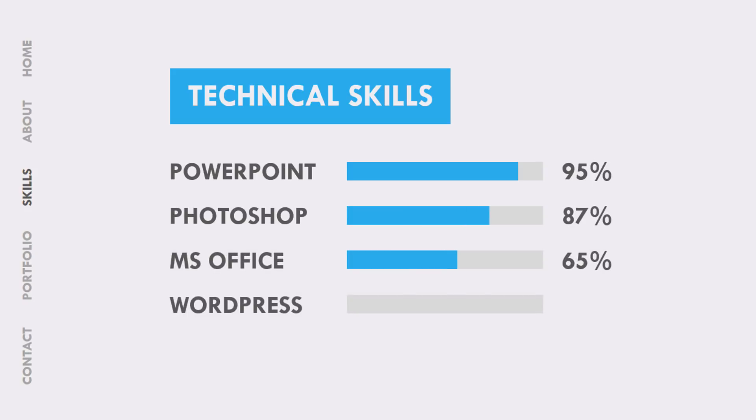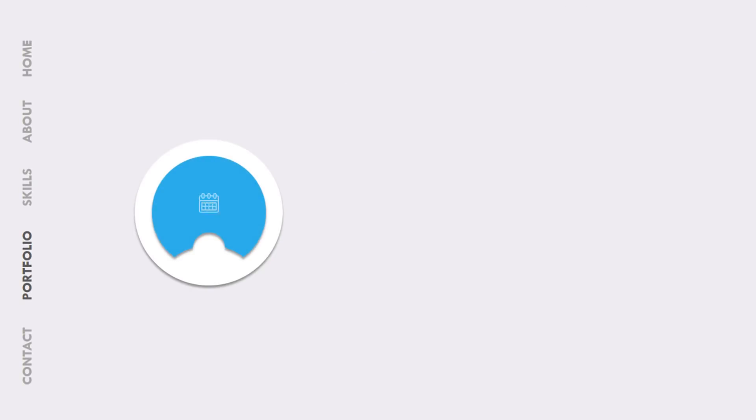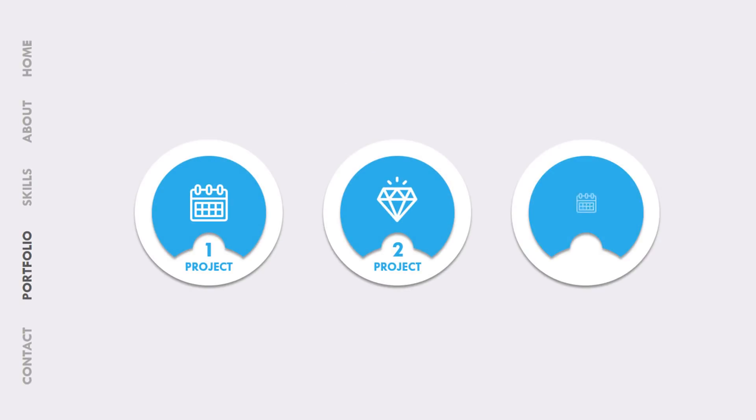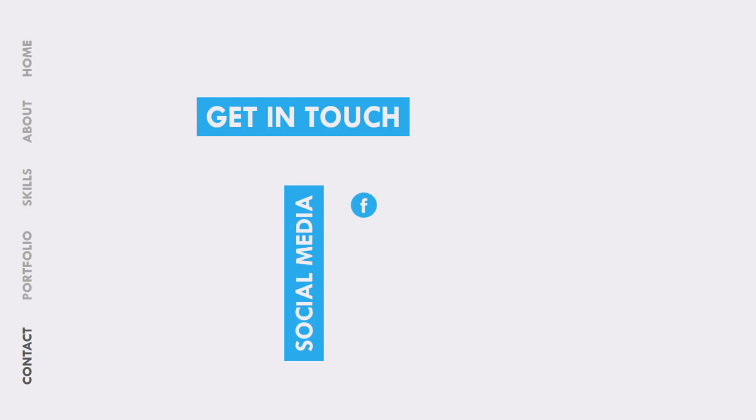But creating a motion graphics CV in professional software like Adobe After Effects is very complicated. That is why PowerPoint School is trying to show the power of PowerPoint and finally we have made this CV by only using the PowerPoint tools.